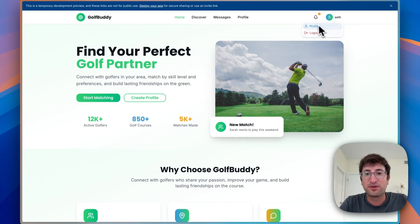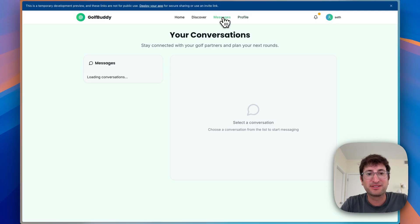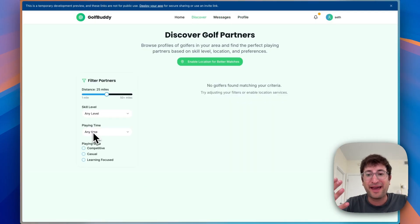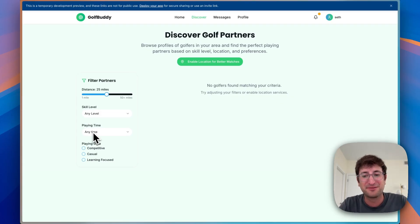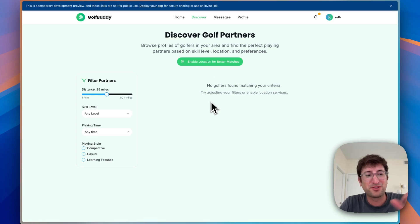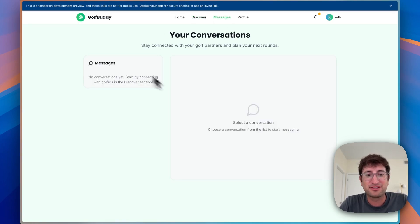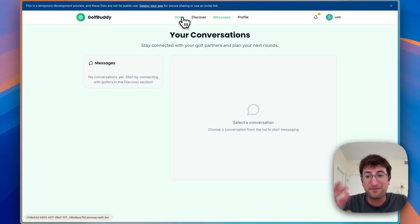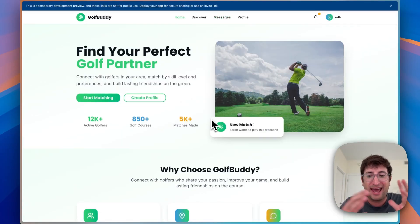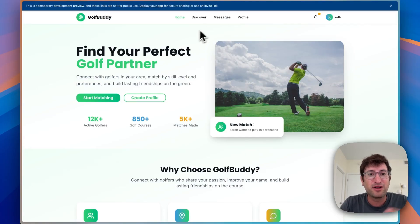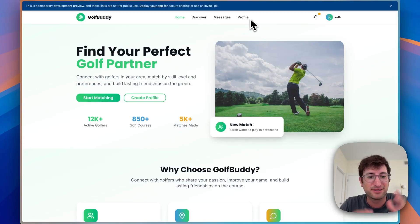Now I'm logged in and can see what it looks like for a logged-in user. It has the dropdown for profile and logout. Users can go ahead and create a profile and enter information about themselves. Here is where you can discover other users — you can even enable your location from your browser, which is pretty cool. We have messages to actually chat with people. All the basic functionality we wanted is here in the app.